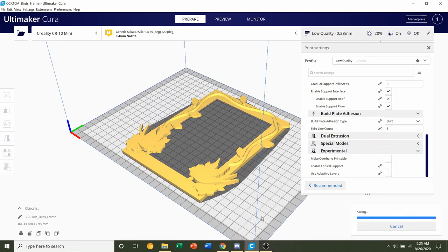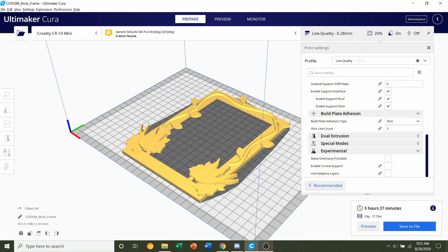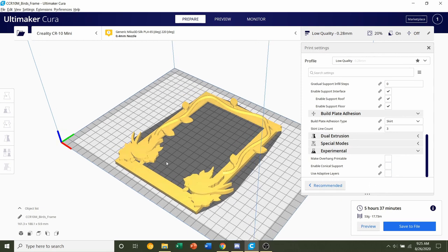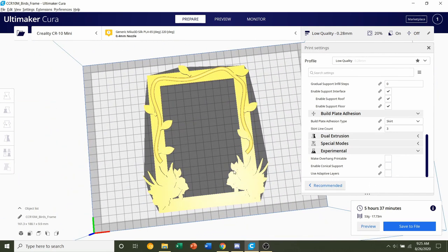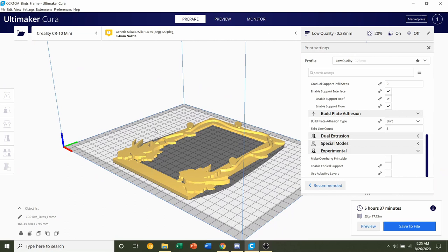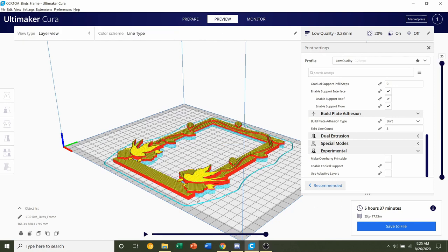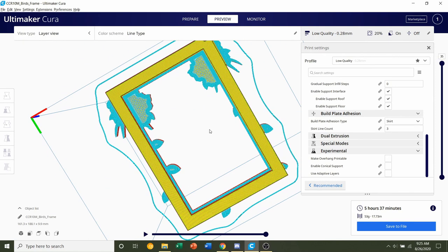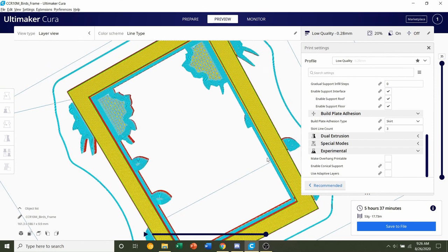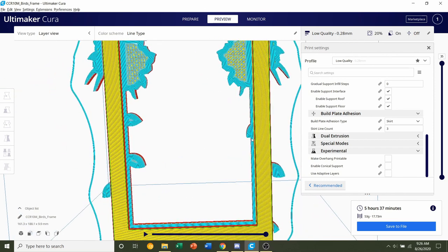Once the frame is finished slicing, you should be given a time estimate of roughly five hours and 37 minutes to print, but you probably will have it lower considering I clicked on the bird frame. Every other frame prints significantly faster. You'll also be given a 53 gram filament estimated usage.